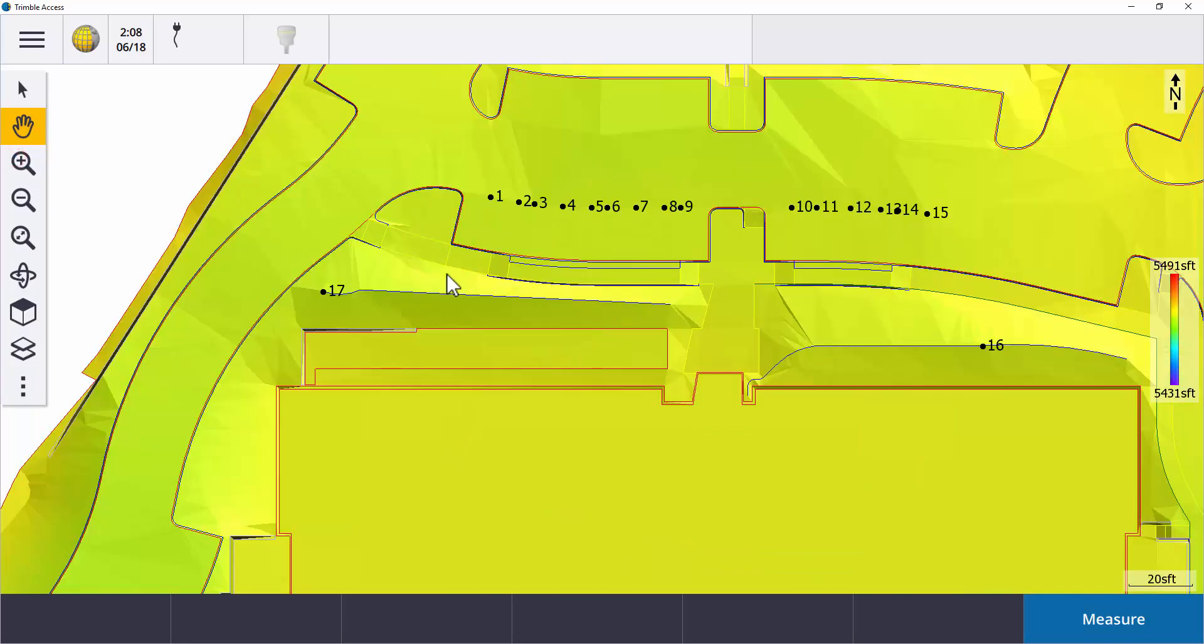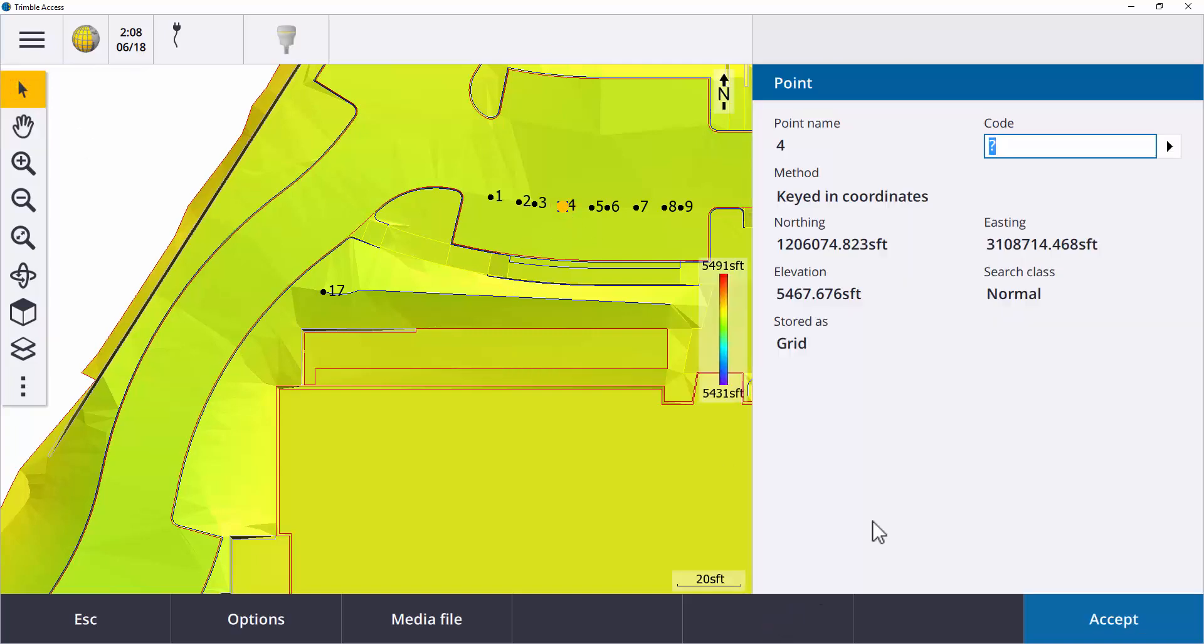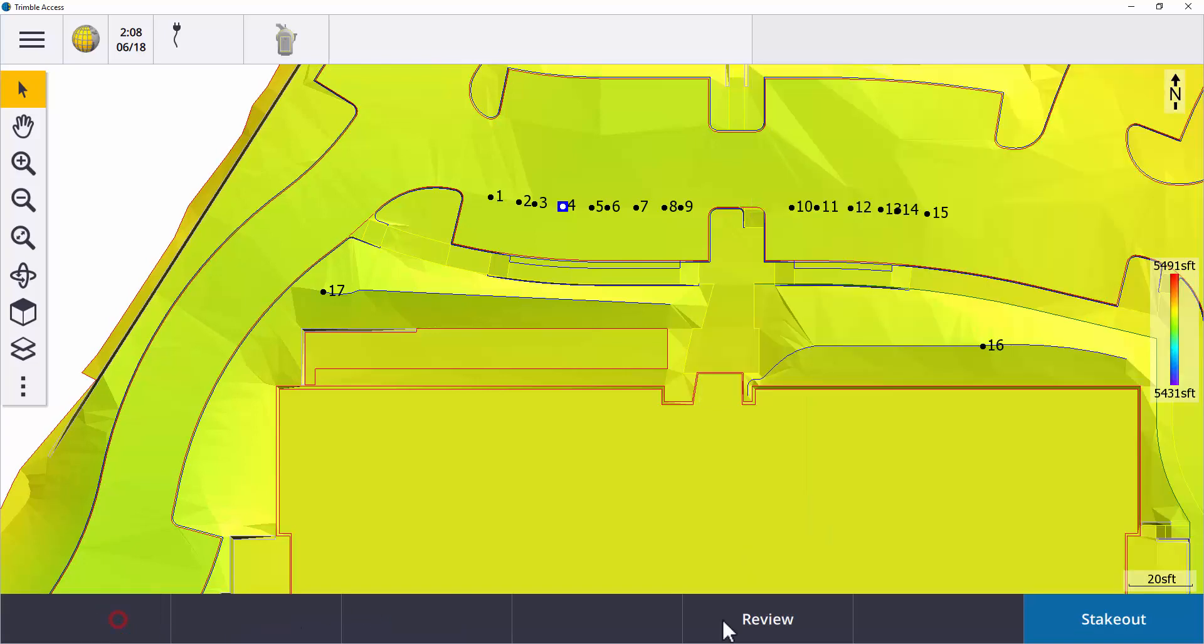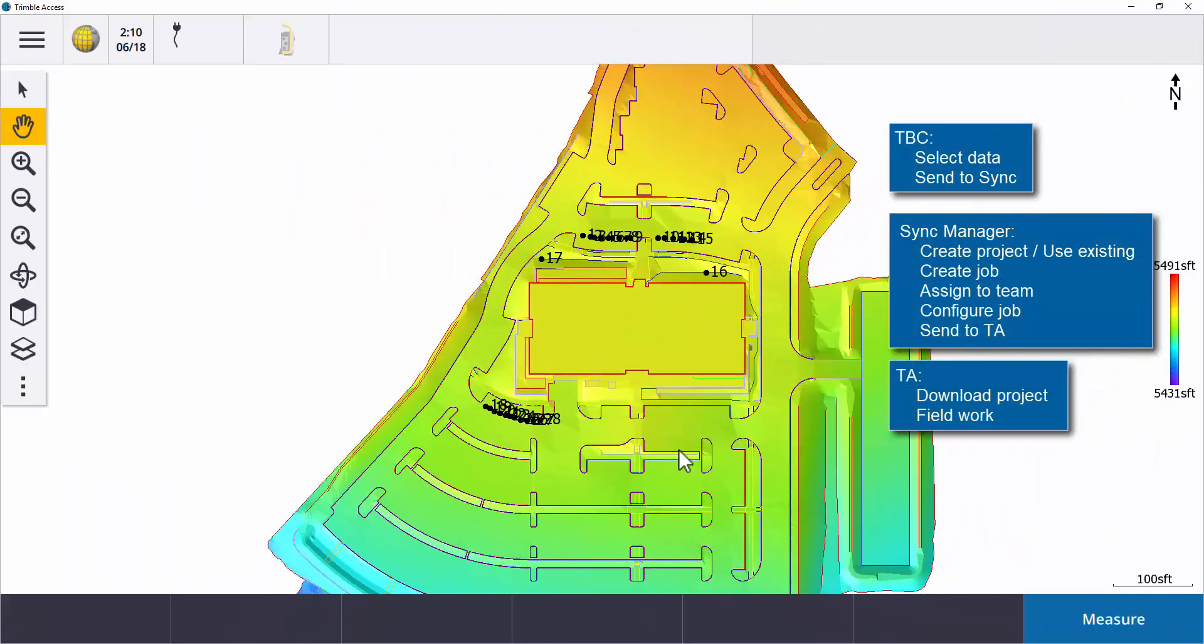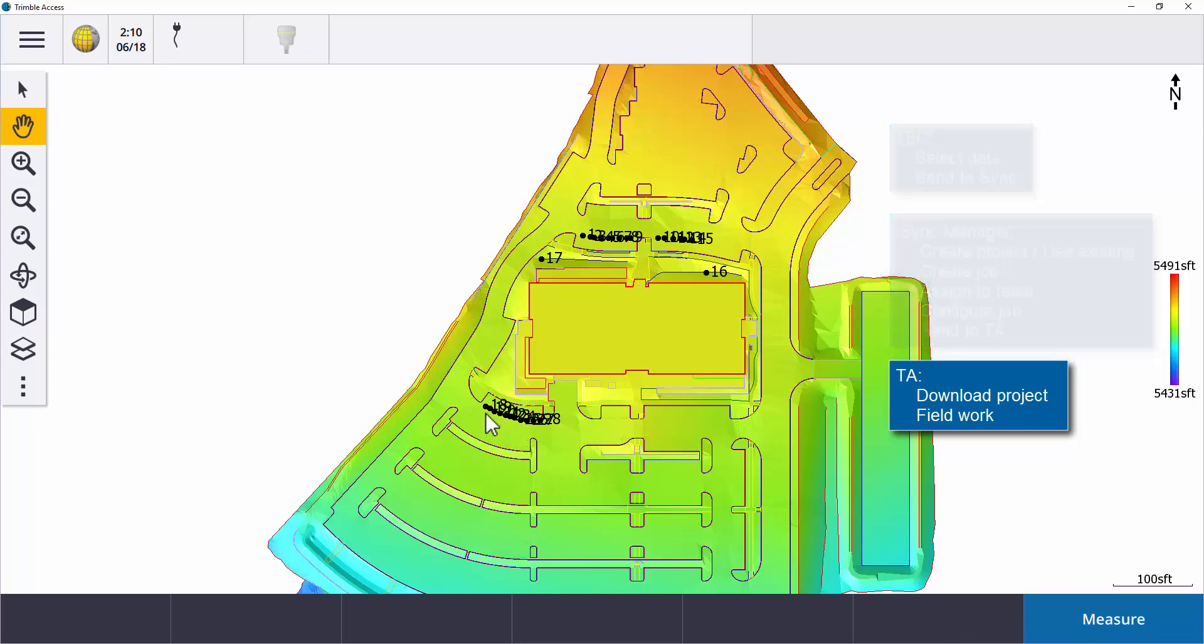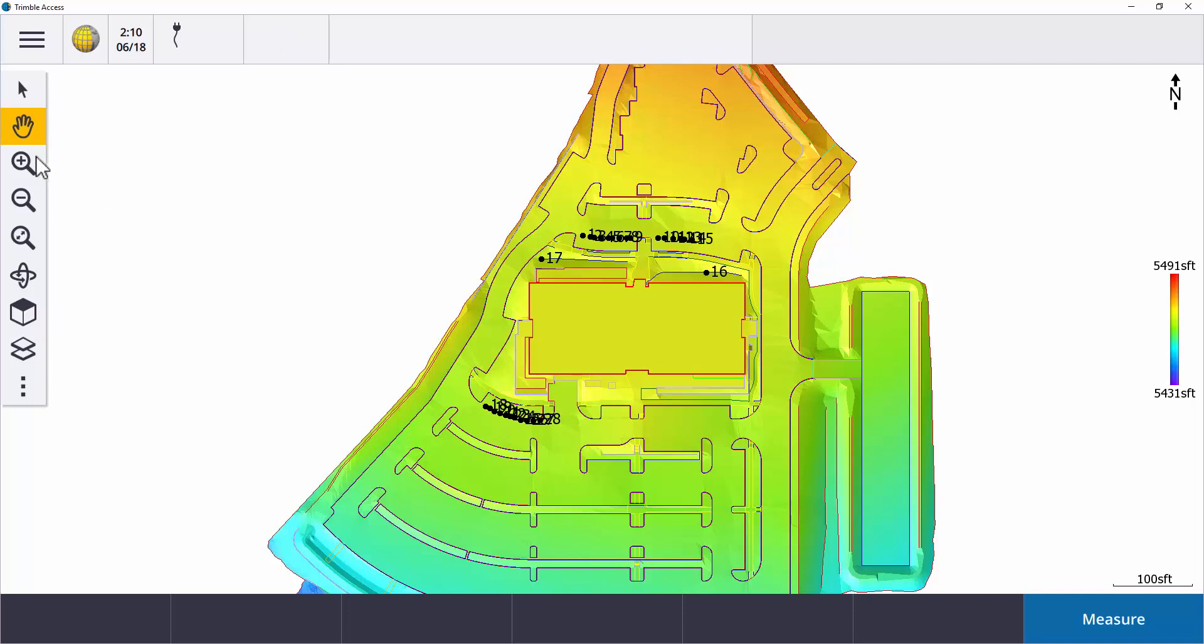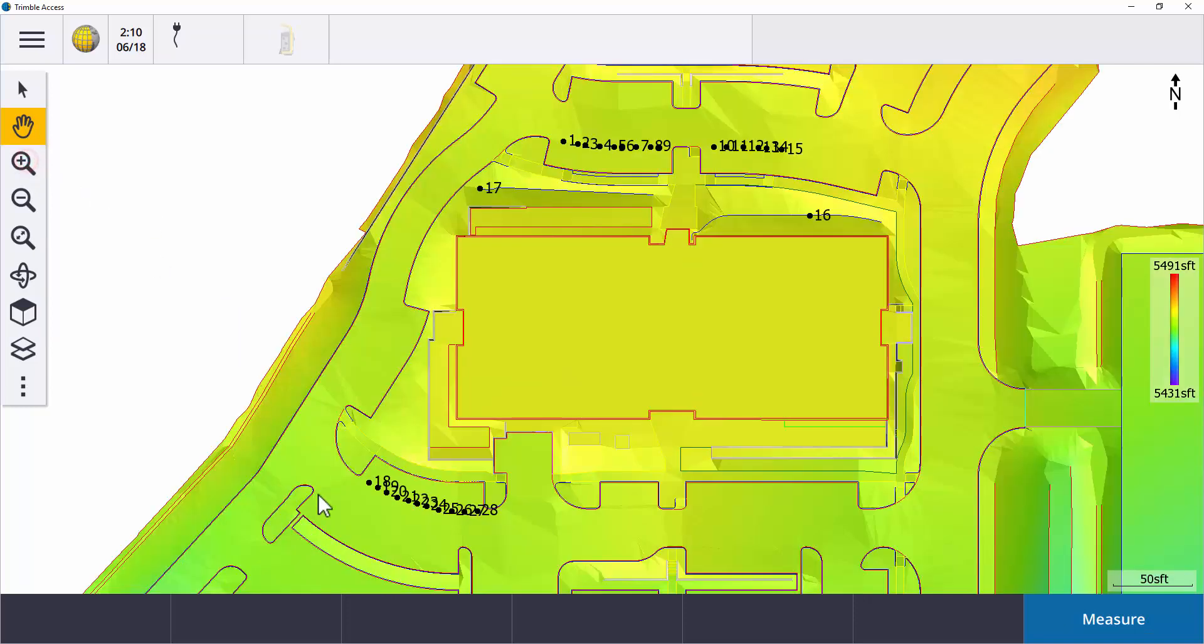For the existing job points, you may review the details. Start Stakeout. Then it's time to connect to some instrument and collect new data. I have keyed in a few points for this demo in the south parking lot area, and I'm ready to send the data back.